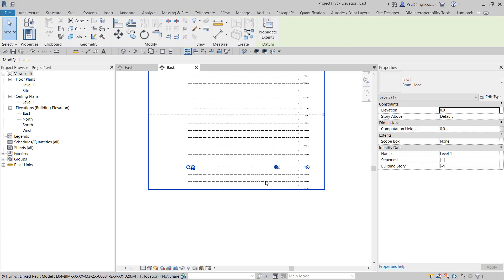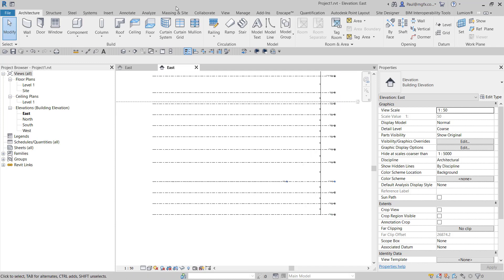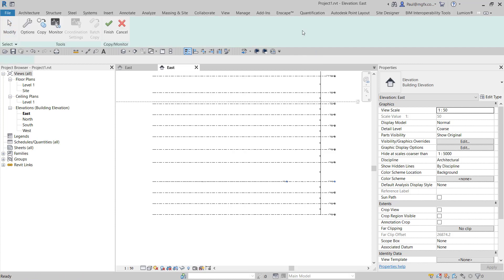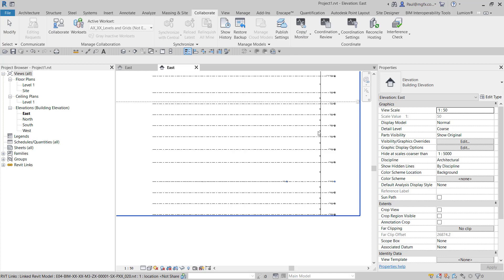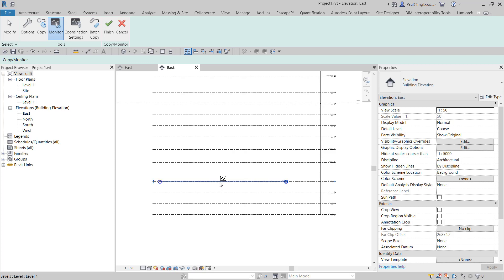I'll do that later. We then have to say collaborate, copy and monitor—sorry, copy and monitor this link. Then we say monitor this level to that level. That now starts monitoring.